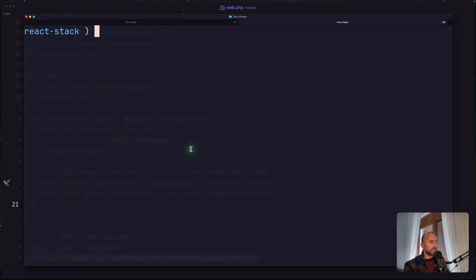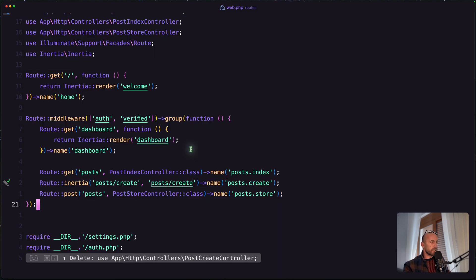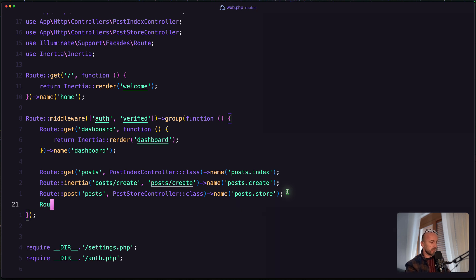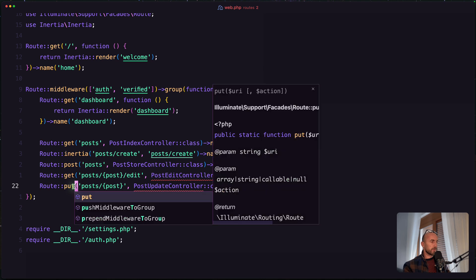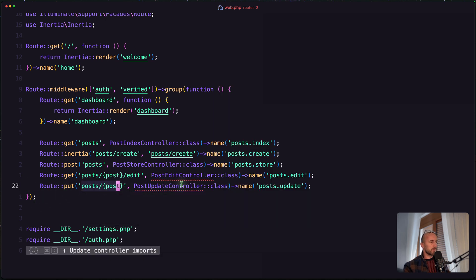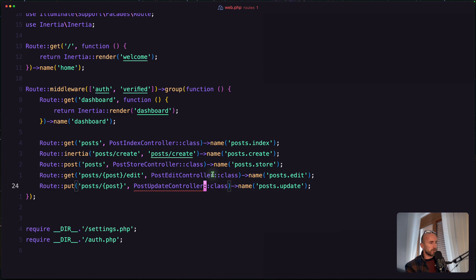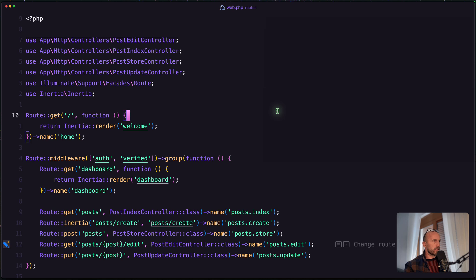Now let me open the terminal and create two controllers: the Edit and Update controller. And register the routes — route get post edit and patch or put for the post update. We need to import the controllers: PostEditController and also the PostUpdateController. Then delete the PostCreateController. I think we are okay.